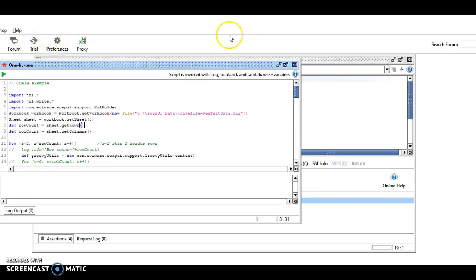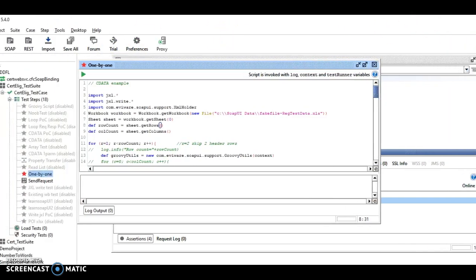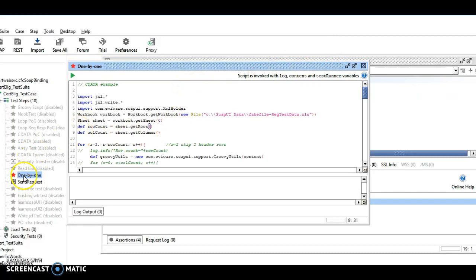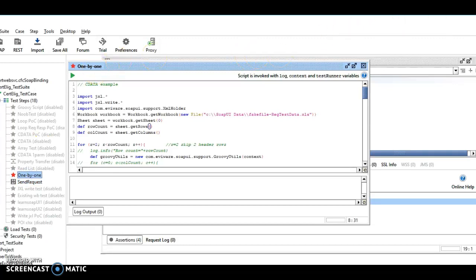So my test case just has two test steps, a GroovyScript test step and a request-response test step. So it's fairly simple and compact.